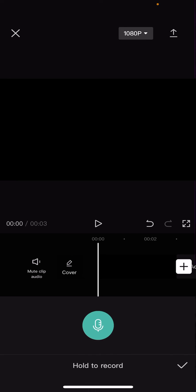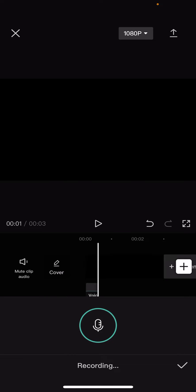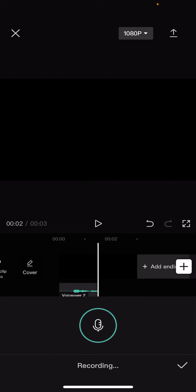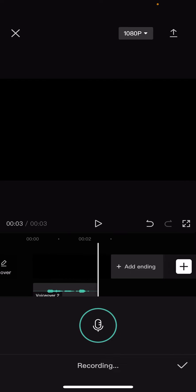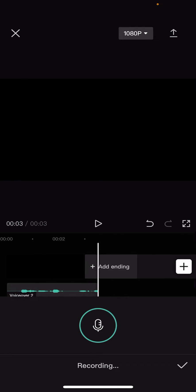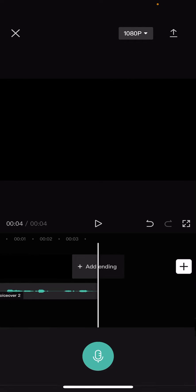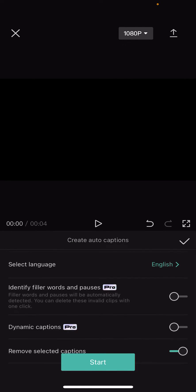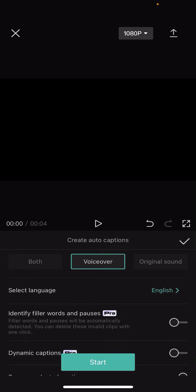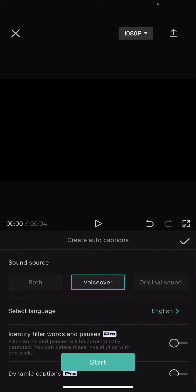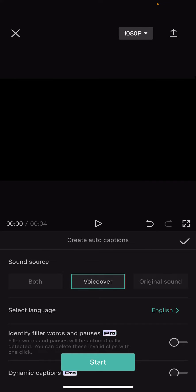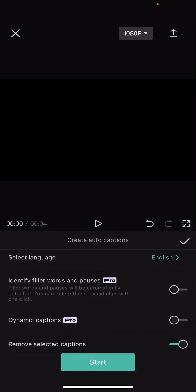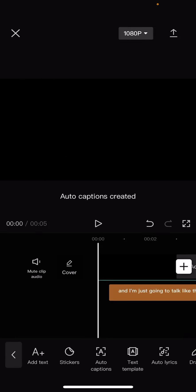or have a video of you talking. Select add audio and select voiceover. I'm just going to talk like this. Press the check mark button and then you're going to select text, select auto captions, and you're just going to select start. My sound source is a voiceover, so I just select that. Select start and